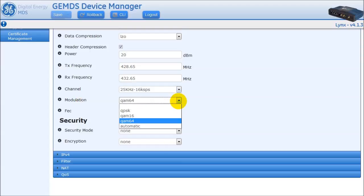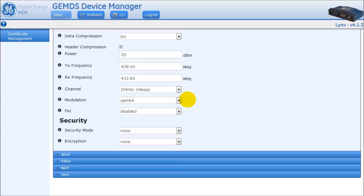The radio supports QPSK, 16 QAM, and 64 QAM modulations, as well as automatic modulation, which adaptively selects the modulation the radio should use on a per-transmission basis. Radios in a network can be configured as either static or automatic modulation in the downstream, which is configured on the AP radio, or upstream, which is configured on the remote radio. Radios configured with a fixed modulation must be within what the over-the-air connection can support, otherwise no data will flow. It is recommended to use automatic modulation for most applications.